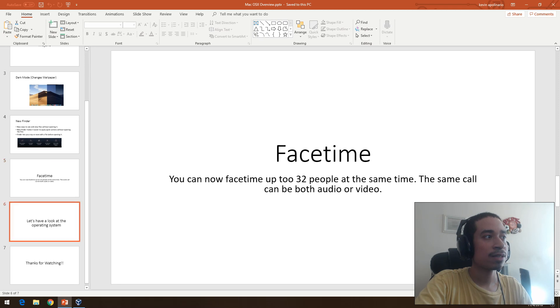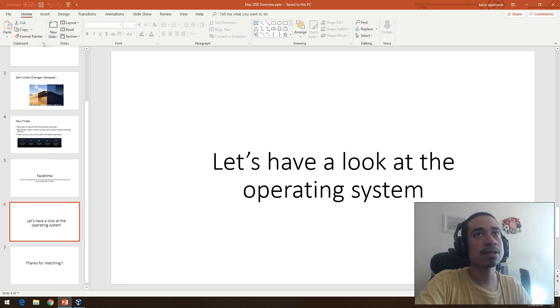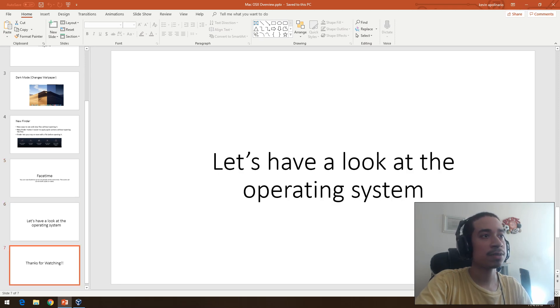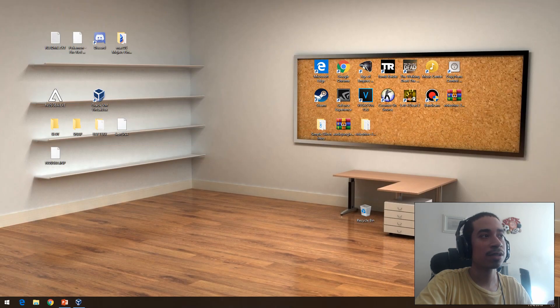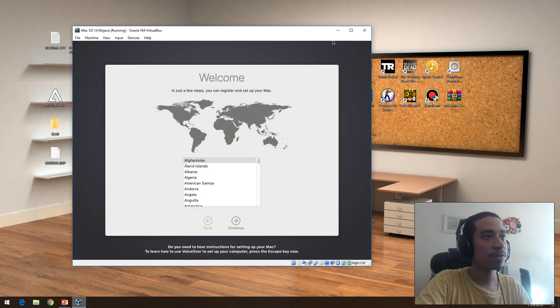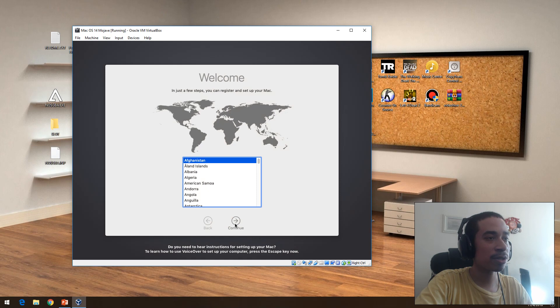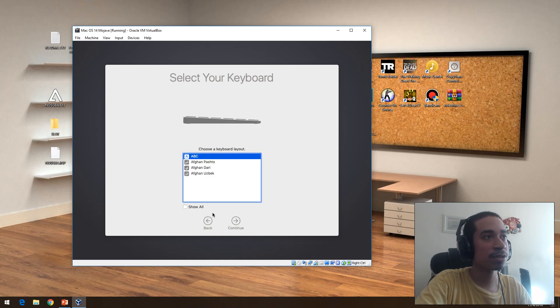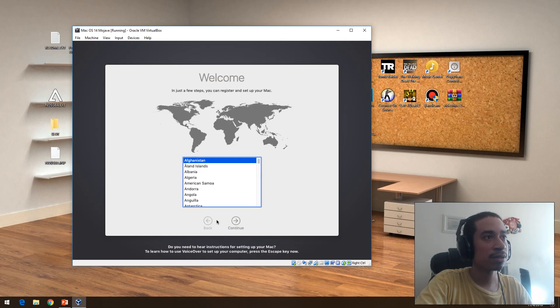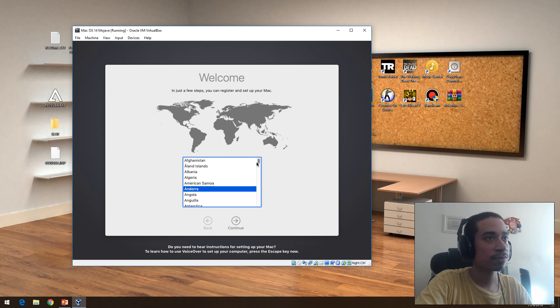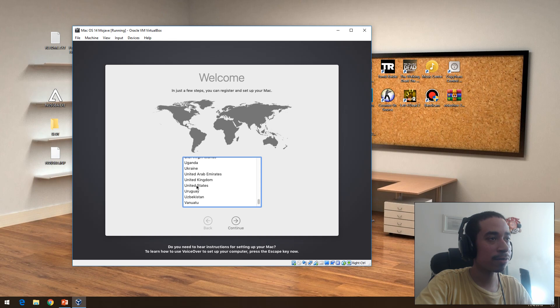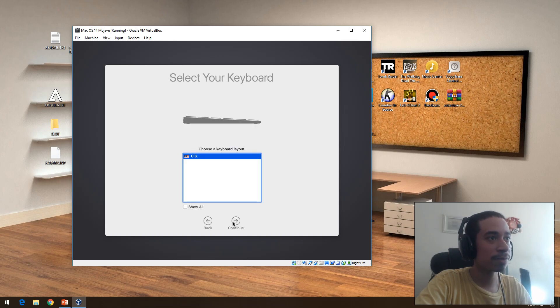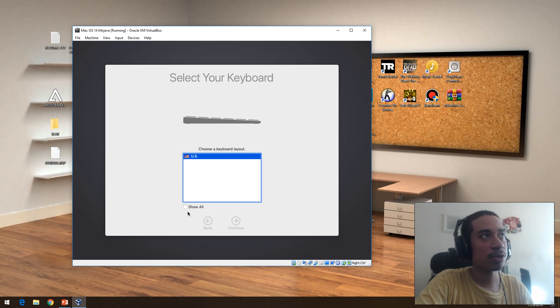So we're going to look at the operating system. I already have it open. I installed that on VirtualBox. We're going to put the United States. I want to actually go over it and just show you what to expect when you upgrade it.